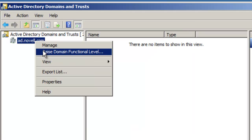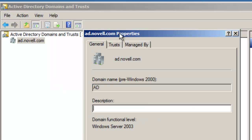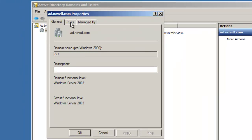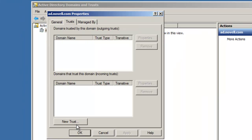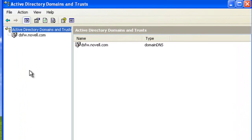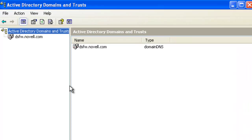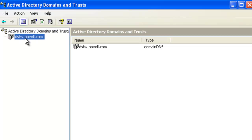We can now go through and actually create the trust. Go to Properties, click the Trust tab, and do New Trust, then follow the wizard. Before I do that — you can do this on the AD side or the DSFW side. Let's go over to an XP box that's joined to the domain. XP doesn't take as many resources as Windows 7, especially in a VM, so I use it a lot. Here we have Active Directory Domains and Trusts, and this is actually on the DSFW side.